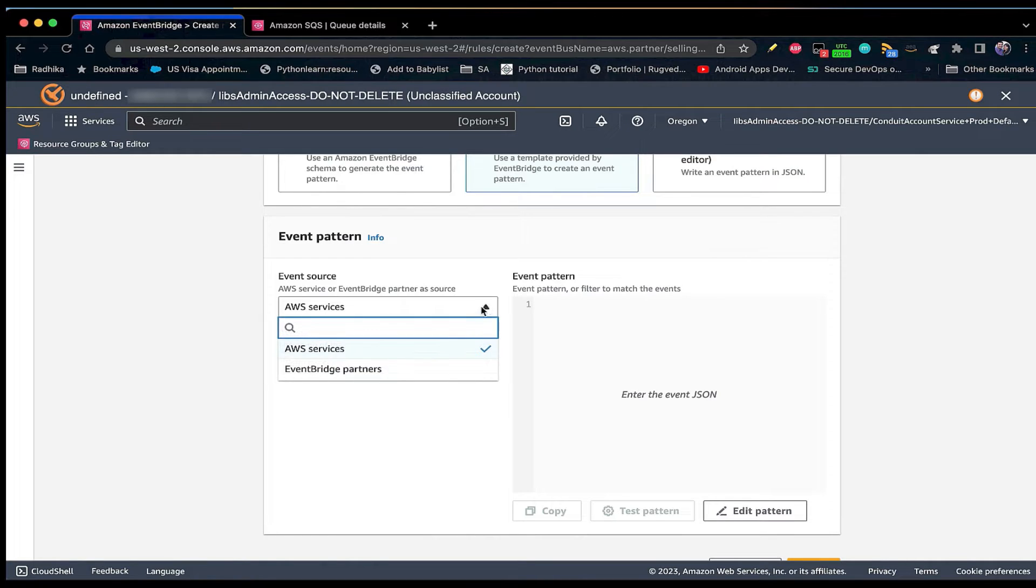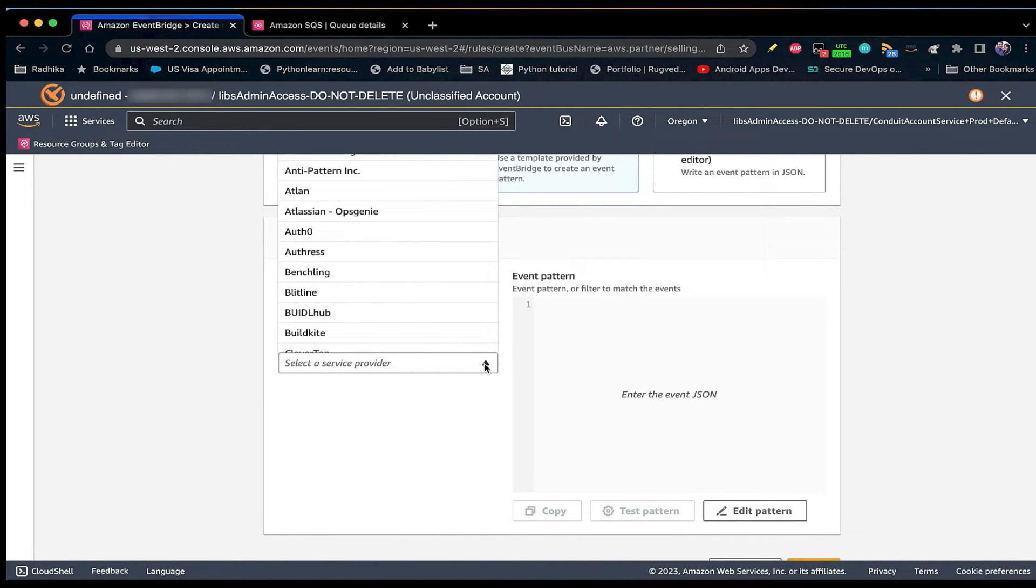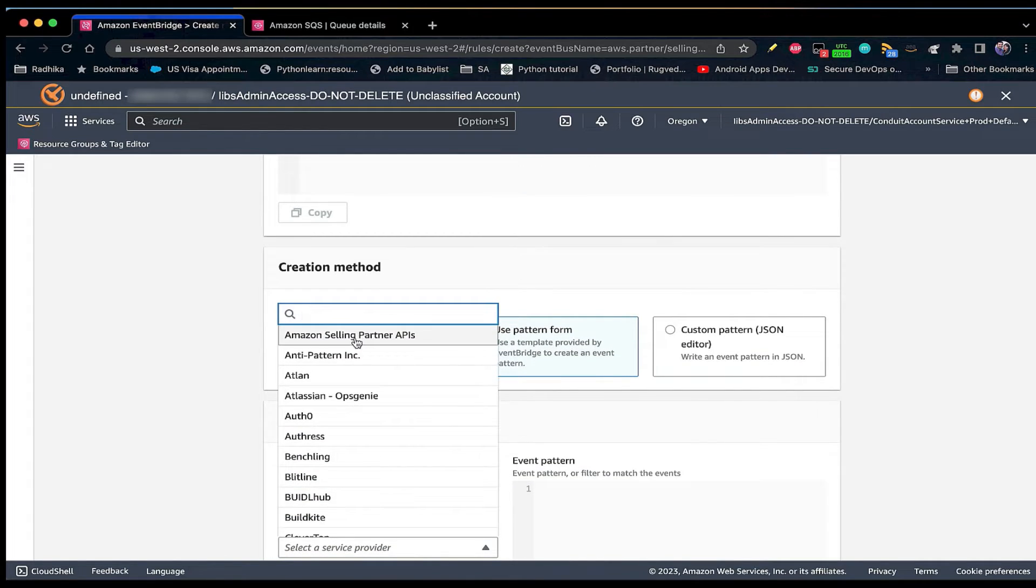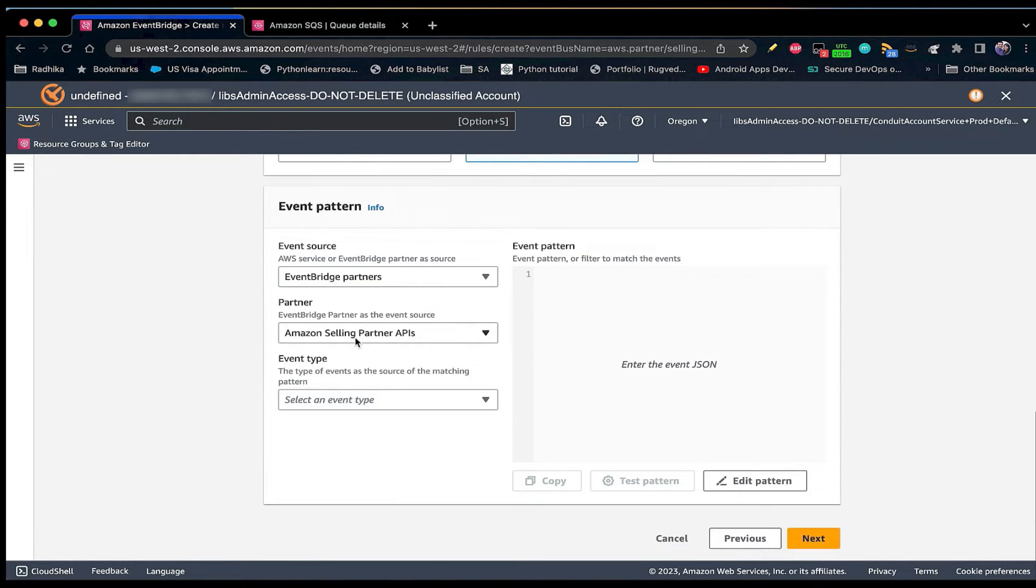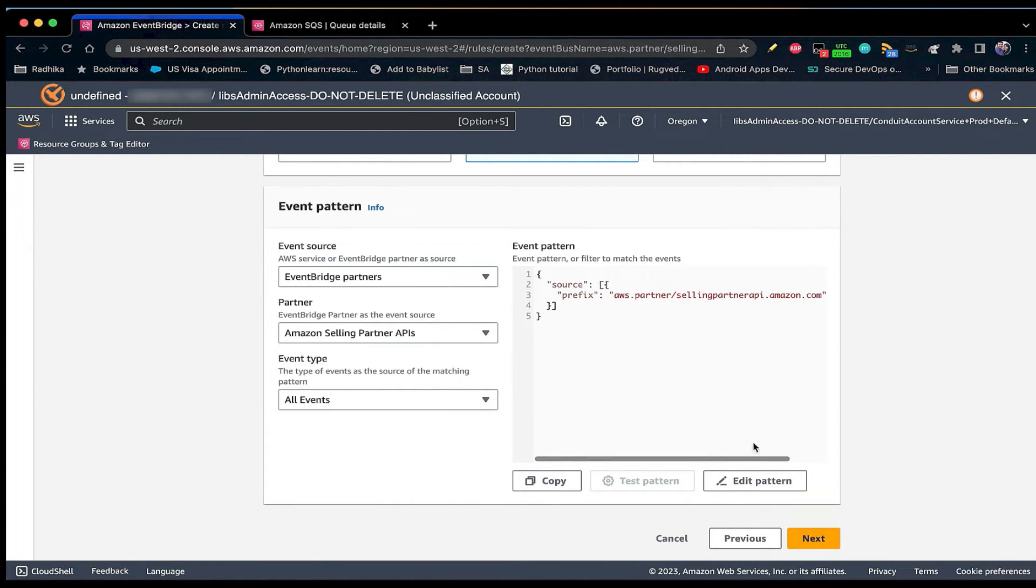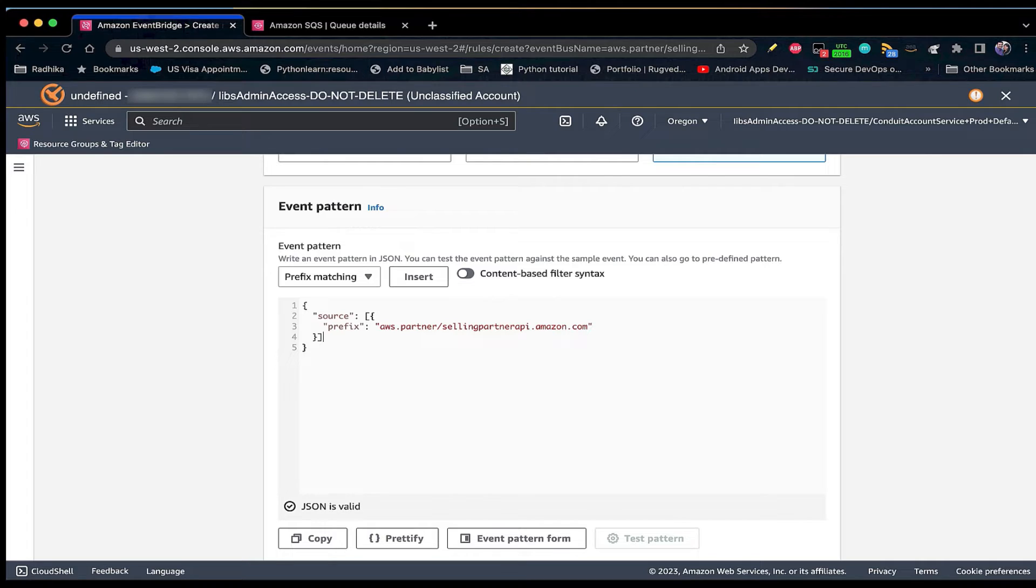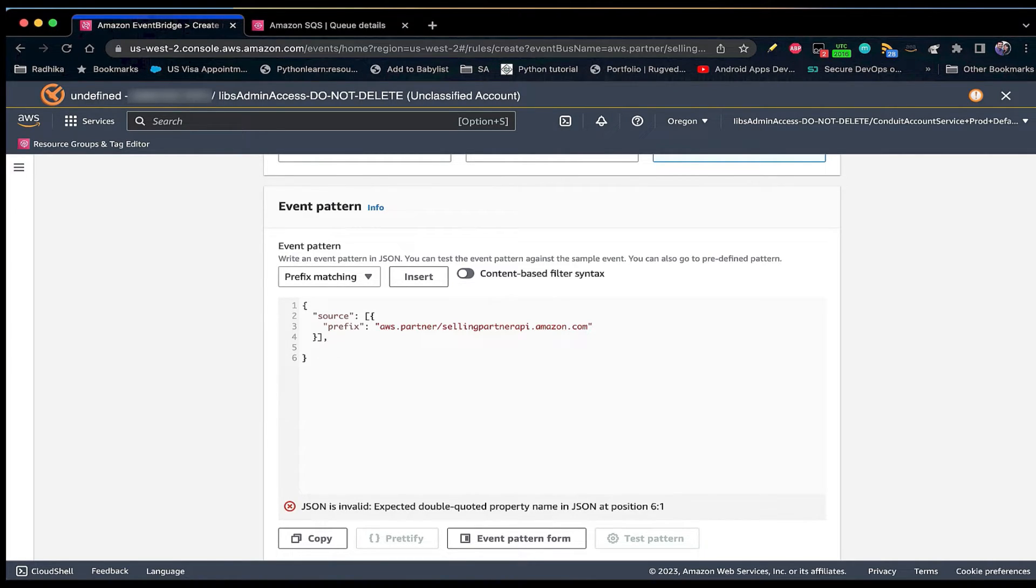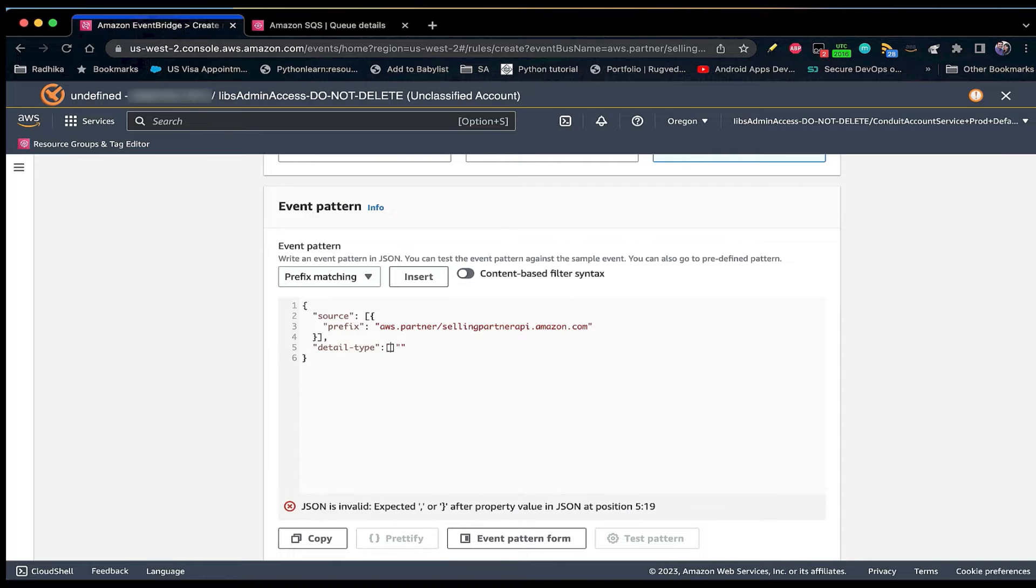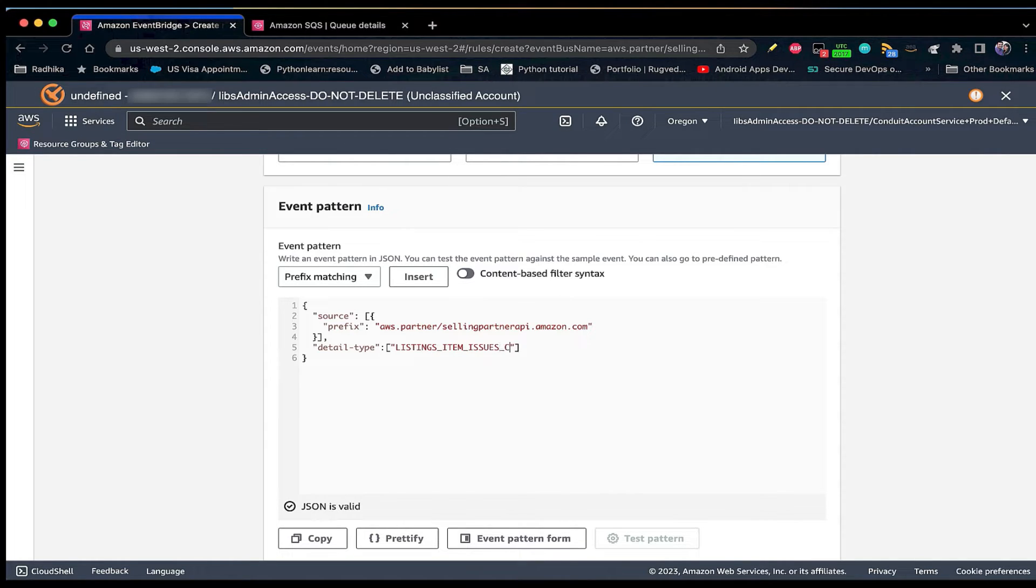Now in the event pattern section, you will have to select event source as EventBridge partners. Partner as Amazon Selling Partner APIs. This will populate the event type option where you would select all events. This will populate the pattern on the right which indicates that you will receive all events emitted by sellingpartnerapi.amazon.com. If you would like to create a pattern to receive notifications only for a specific notification type, then you can add detail type attribute and mention the notification type. Here I will mention listings items issues change.